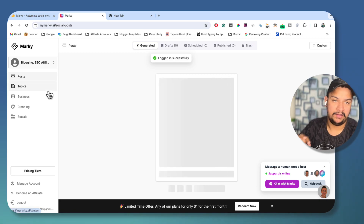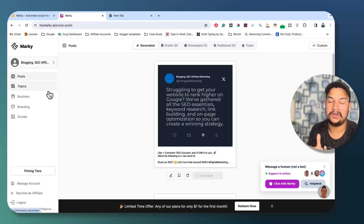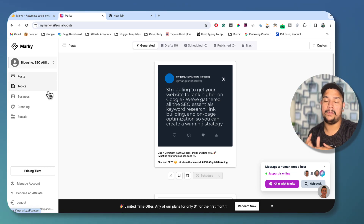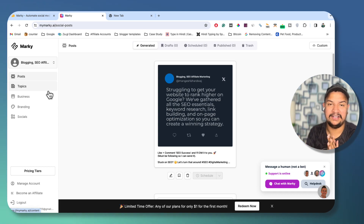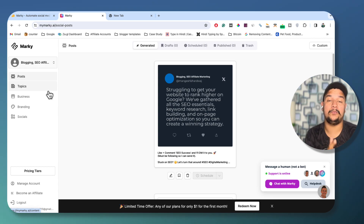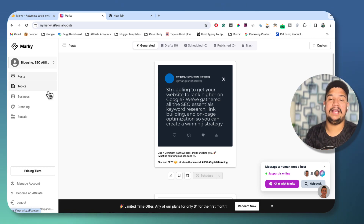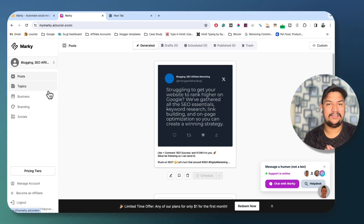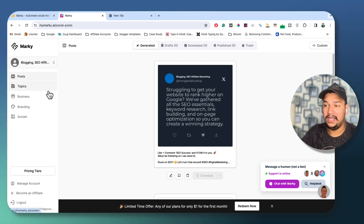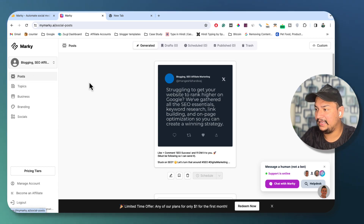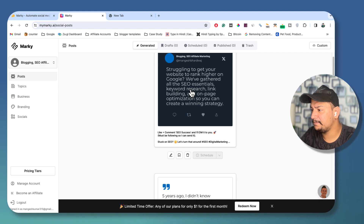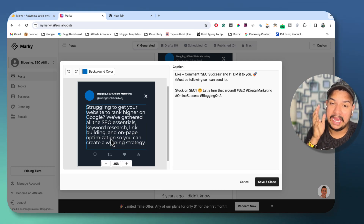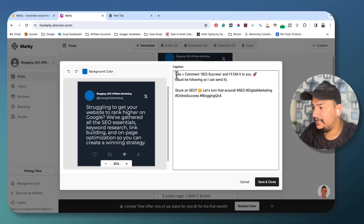After creating your account — when you sign in for the first time after purchasing the lifetime deal — it will ask you about your niche, your business introduction, your brand color, your background picture, and many other things. On the basis of that, the AI will work for you. When I created my account I gave all the information, and here you can see all the posts that Marki.ai created for me based on that information.